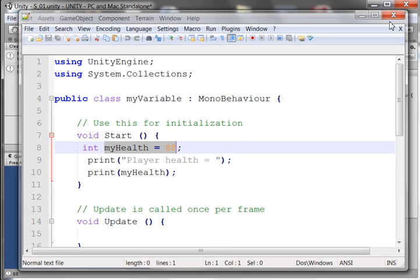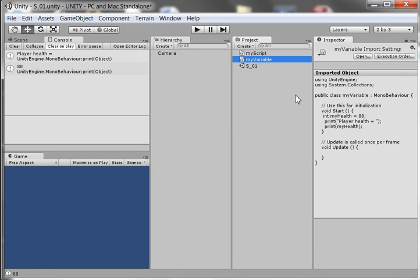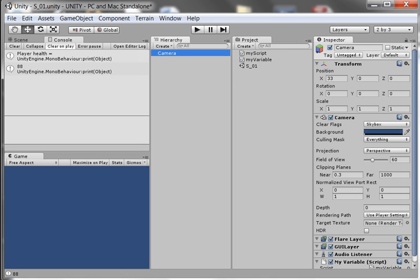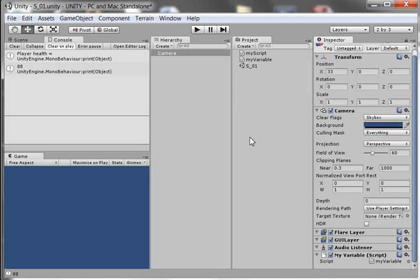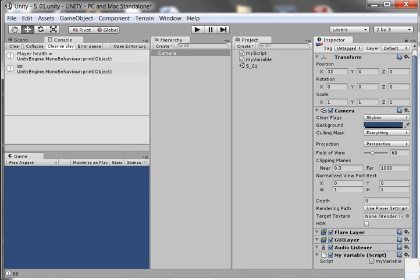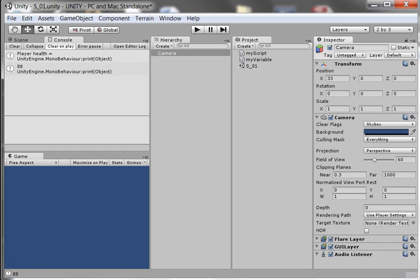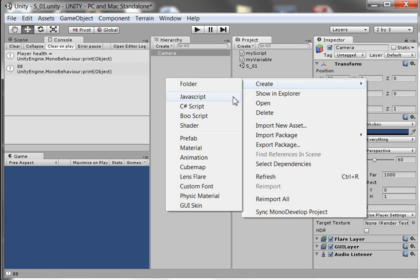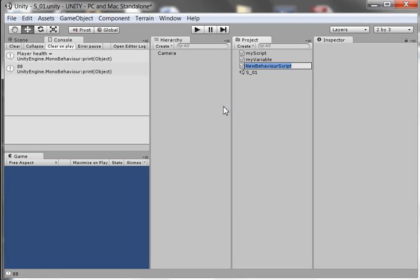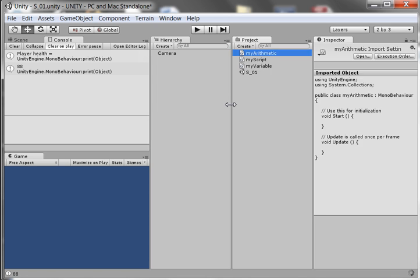So what we're going to do now is we're going to look at the arithmetic operators that C-sharp offers. These are very important when we are creating games. So I want to come here to the camera where I had this attached, and I want to remove that script. I come down here and click on this little button, and it says Remove Component. I'm going to remove it, and now I don't have it anymore. I'm going to create a new script. I'm going to right-click Create, and go to C-sharp script, and I'm going to call it My Arithmetic.